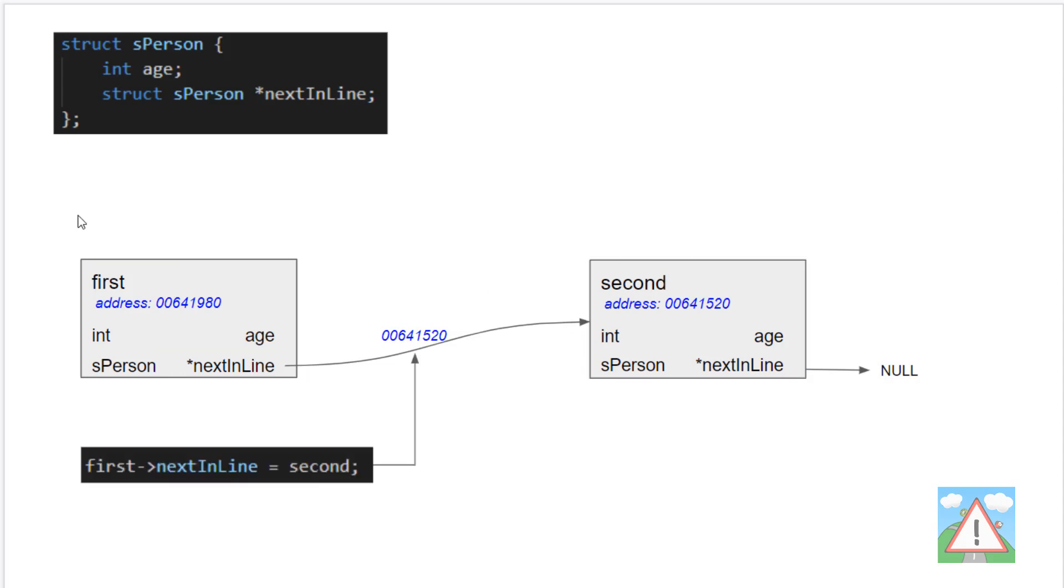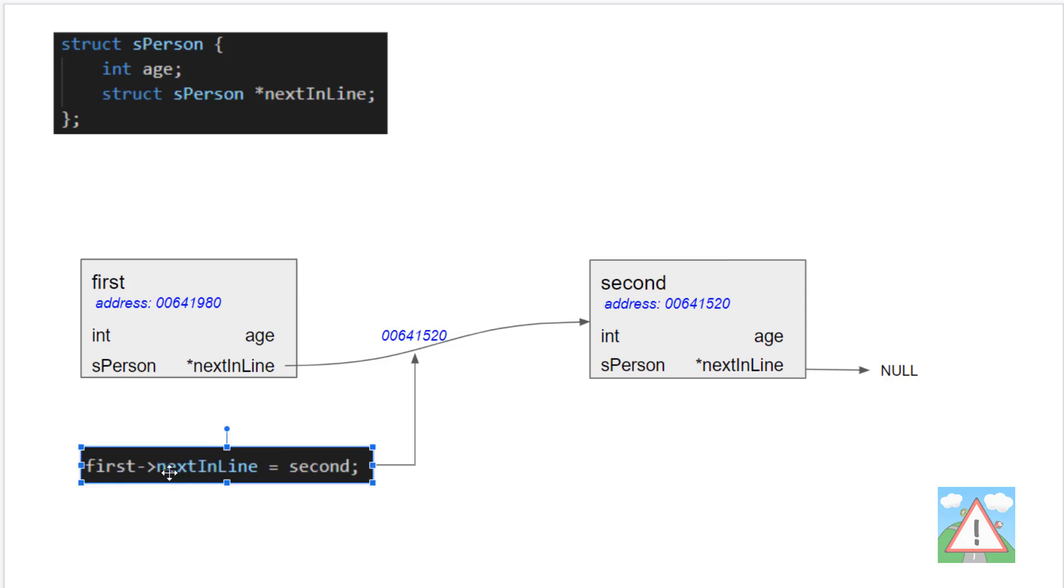So how does this look in code? Well, actually pretty simple. The only thing we need to do is once we've created or allocated our memory for the second person, which the second pointer is pointing to, we simply need to tell the program in one line, which is down here, that the next in line pointer of the first structure now points to whatever second is pointing to, which will be this address 00641520.